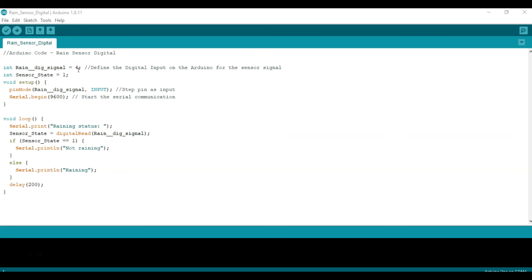Then we're going to have an if statement. So if that sensor state equals one, we're going to say it's not raining, else we're going to say it's raining. And then we're going to enter a 200 millisecond delay as we did in the previous one.